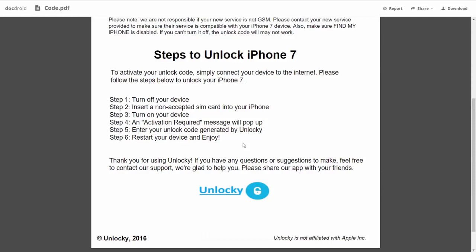The first thing you'll need to do is turn off your device. Then you're going to insert a non-accepted SIM card into your iPhone. Turn on the device, then you're going to receive an activation required message that's going to pop up.